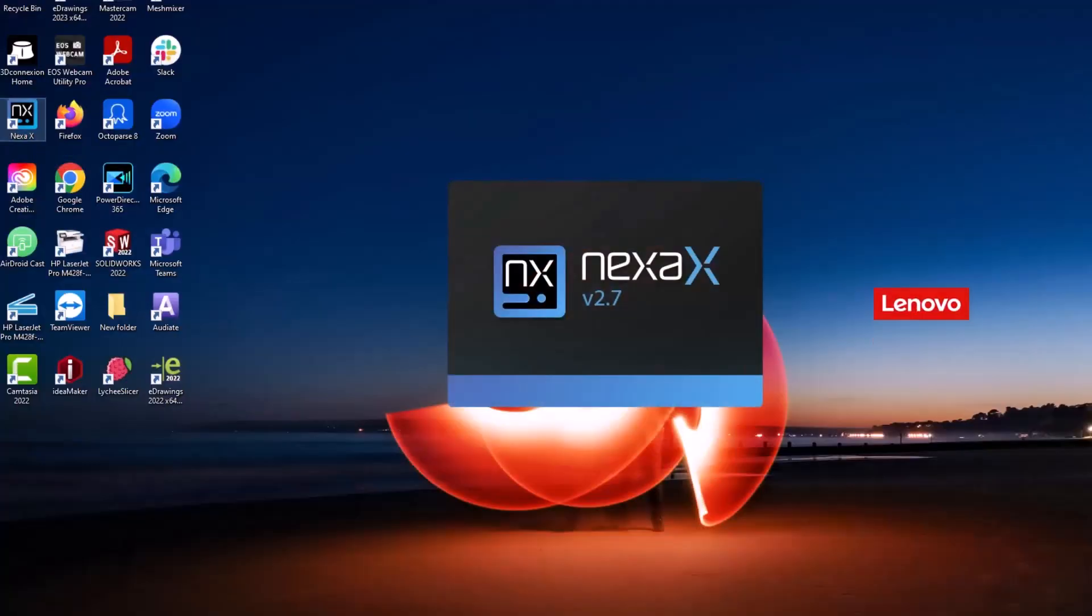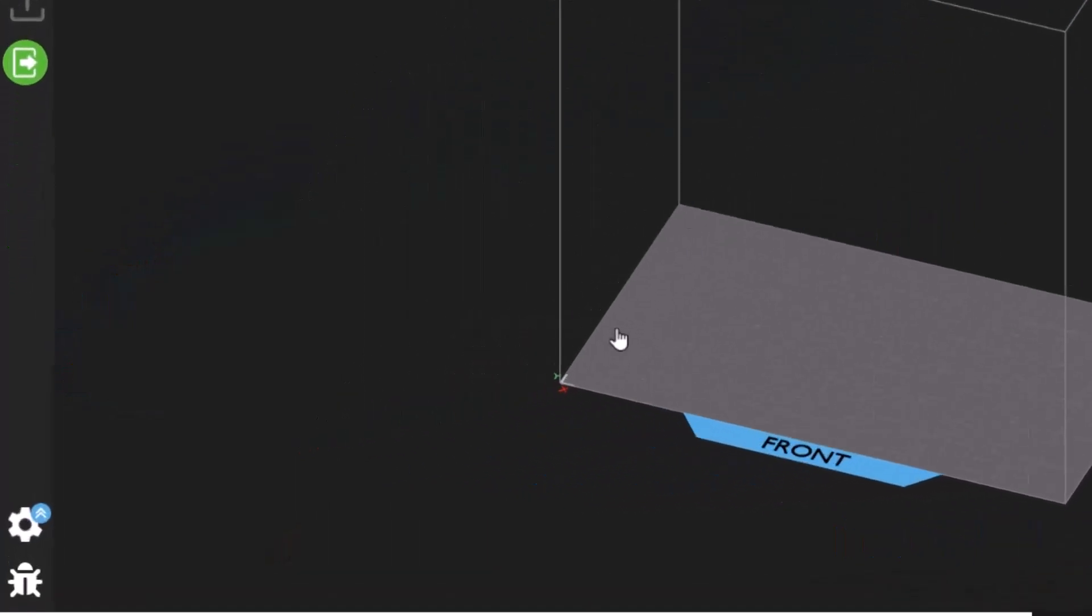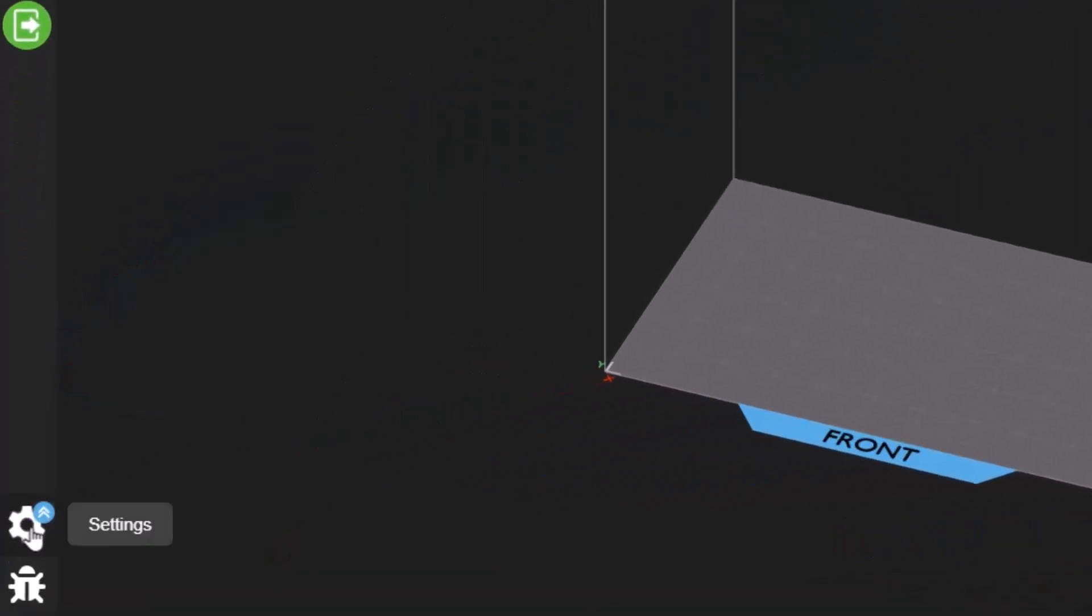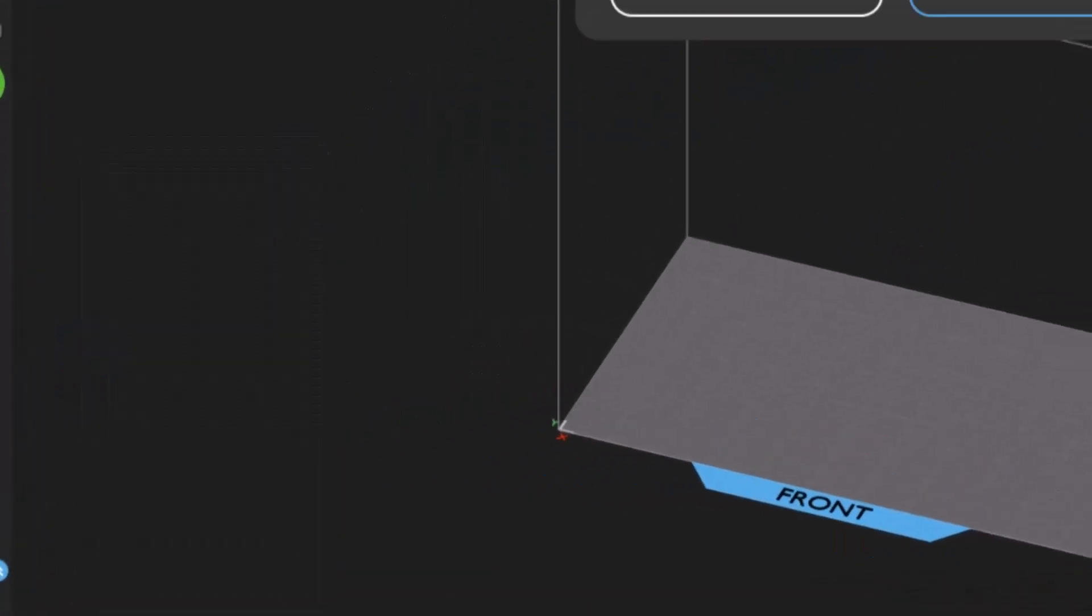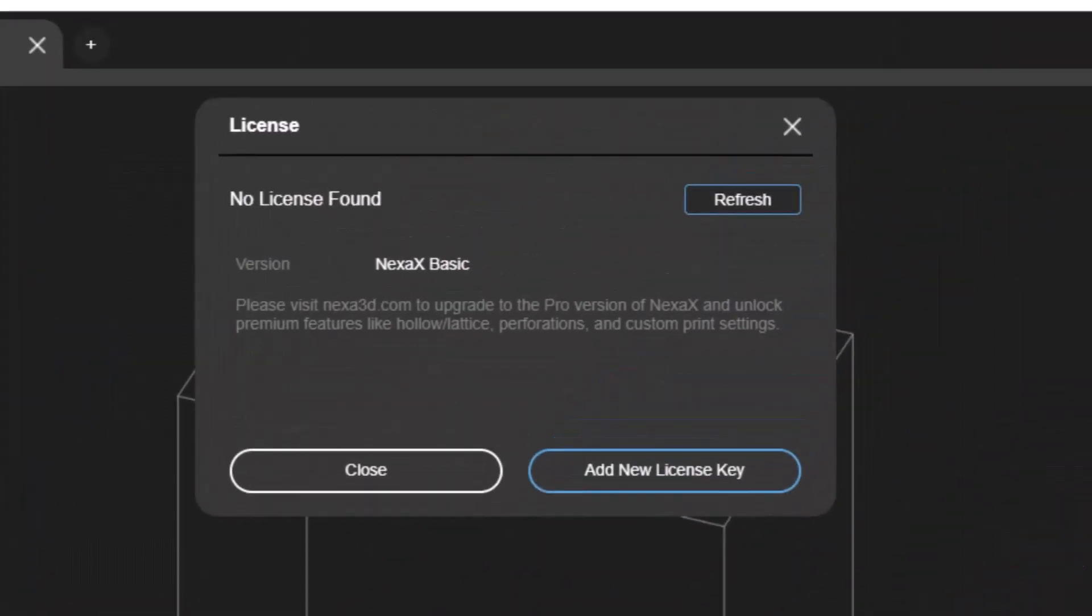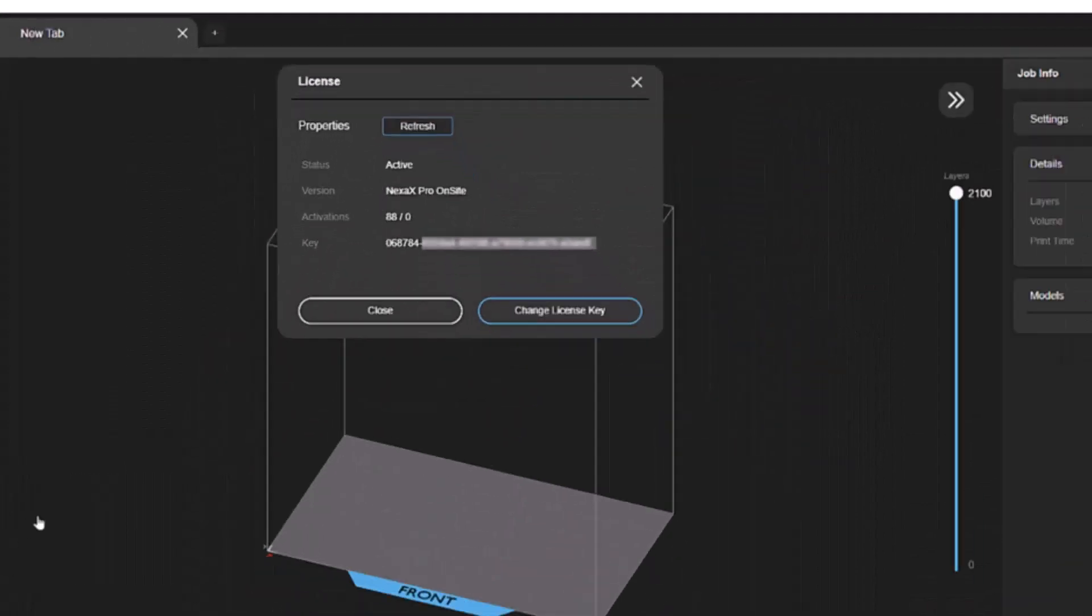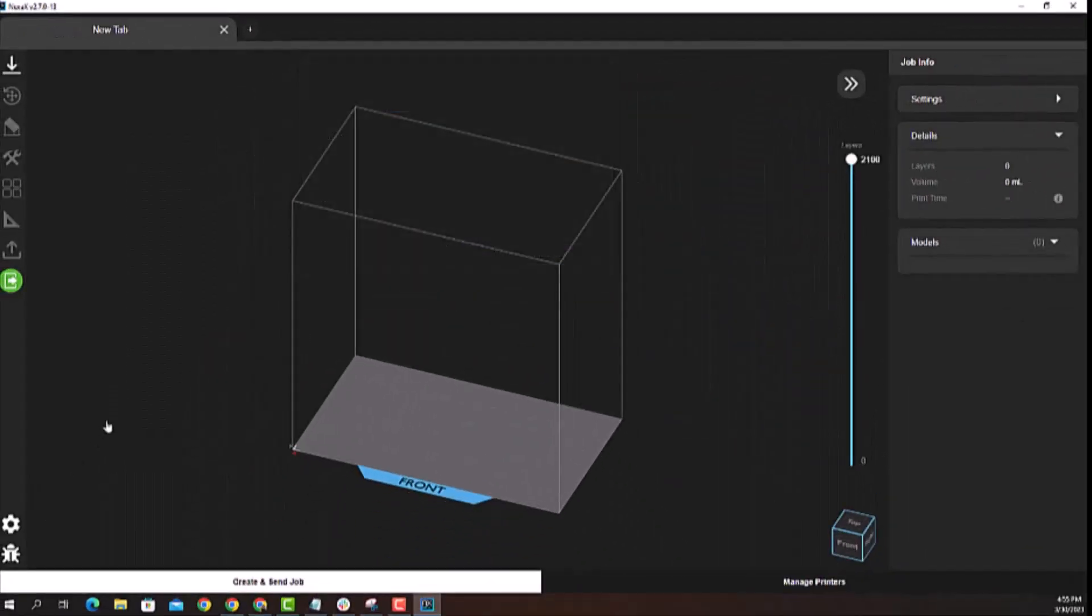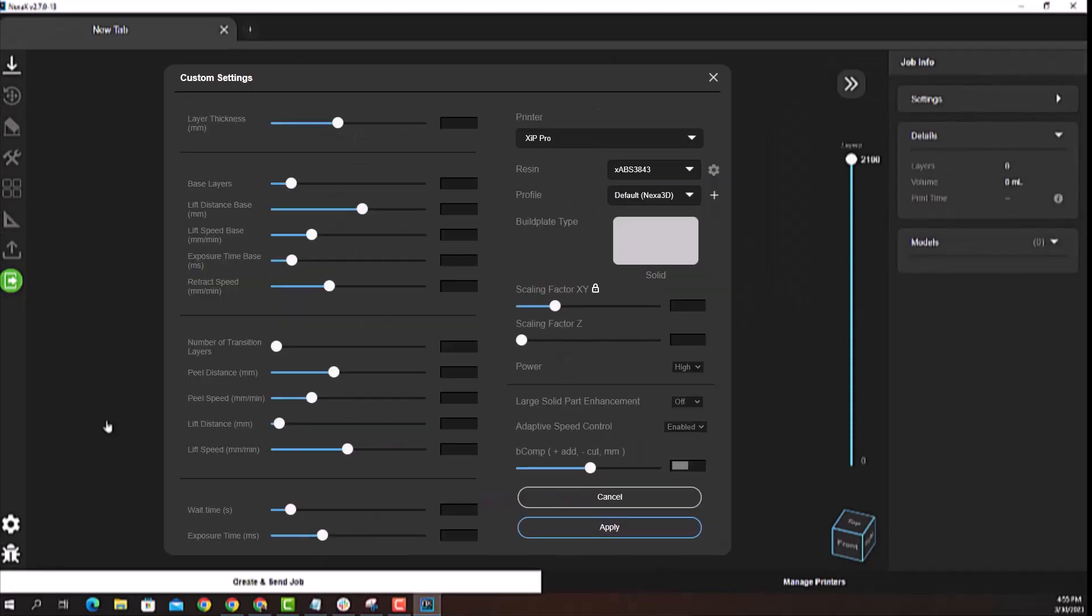When completed, open NexaX and navigate to the gear icon on the bottom left. Select Upgrade License and enter your NexaX Pro license key. This will upgrade the free license from Basic to Pro, offering significantly more features for Zip Pro users.